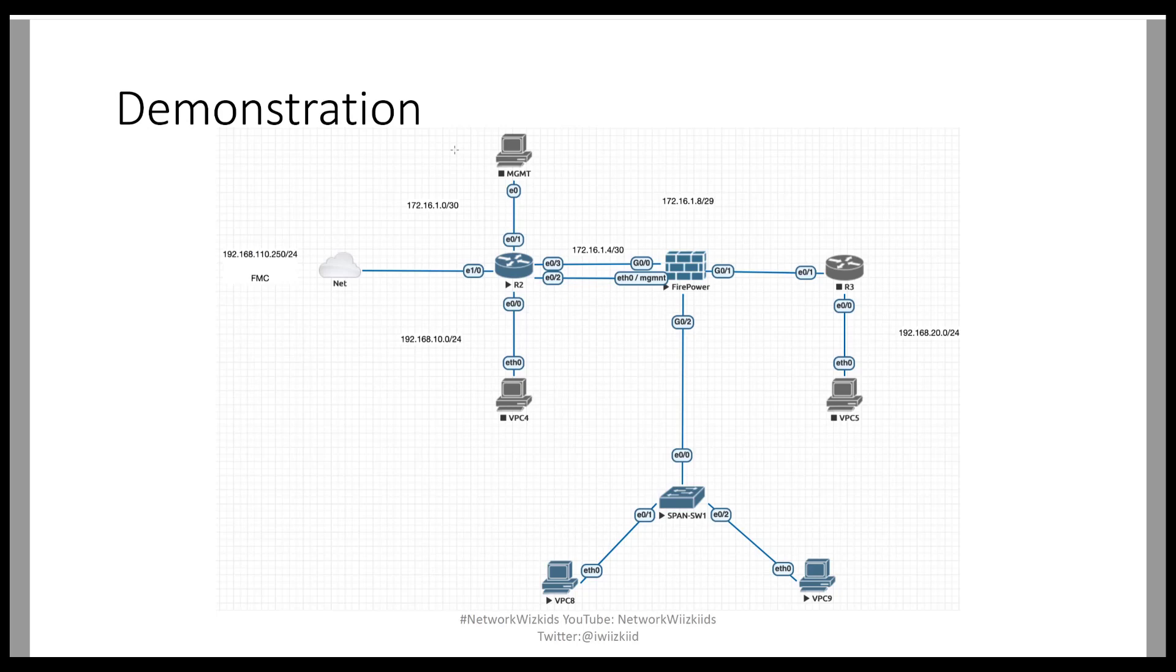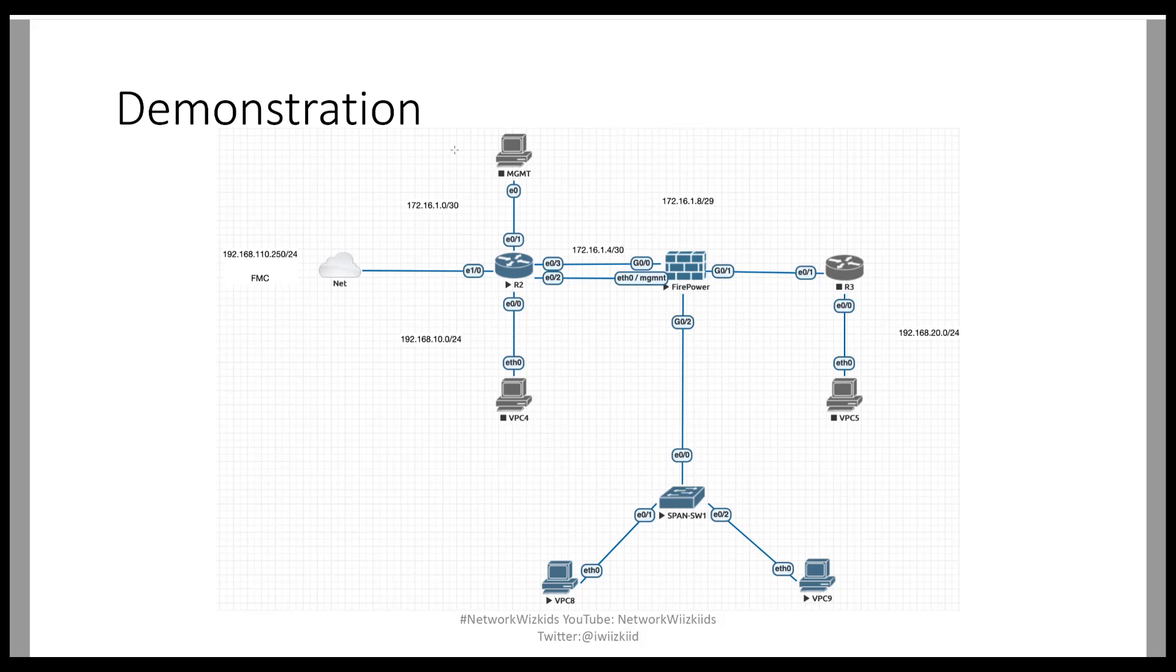So for our demonstration today we have the same topology as the previous videos that we've been demonstrating the different next generation IPS modes however we've slightly modified it so we can include the switch that will be configured with SPAN and we have another interface now which is Gig0/2 hanging off the firepower device and that's going to be used as our passive interface.